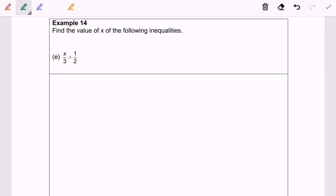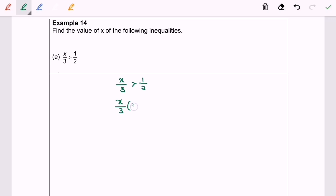Now we have 14e: x/3 > 1/2. I'm going to multiply both sides by 3. So x/3 multiplied by 3 is x, and 1/2 multiplied by 3 gives 3/2. We will have x > 3/2.